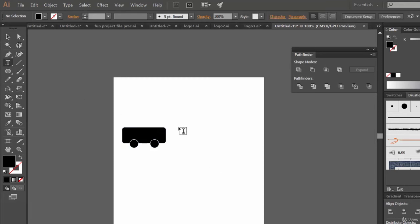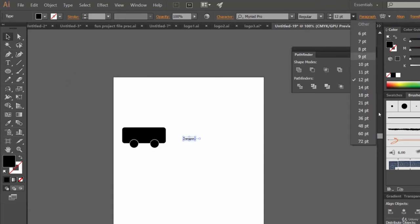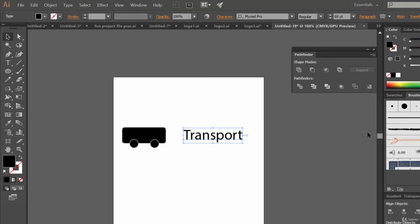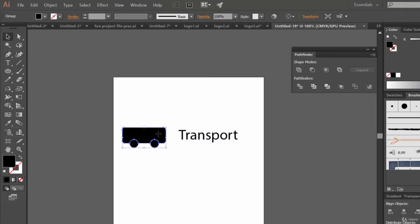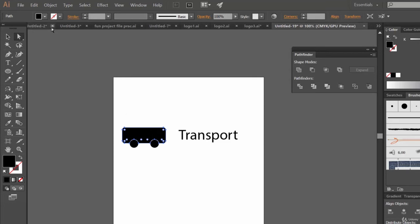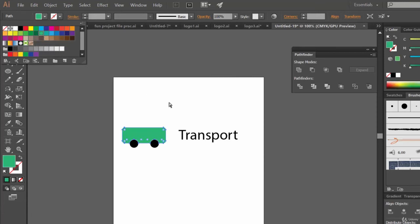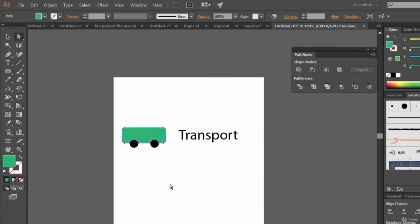Now using the type tool let's write here 'transport'. Let's make it around 60 points. And I'm thinking to make this a colorful bus of green color. Is it looking nice?